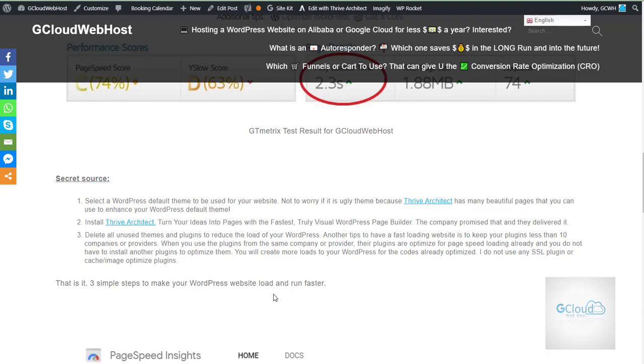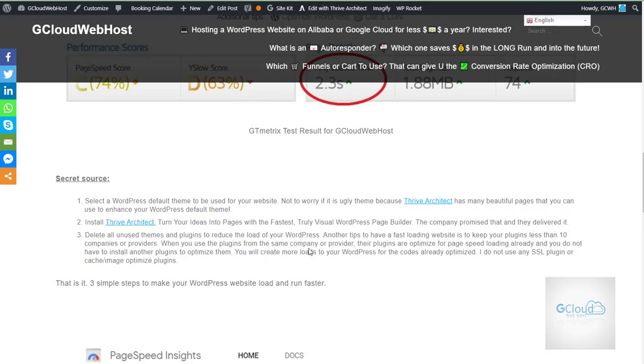And I integrate that with Thrive Architect. This is a very good plugin that enables me to manage the content in a very systematic way. Whatever templates available are very user friendly. So these are the steps taken for gcloudwebhost.com to make the WordPress website much faster.